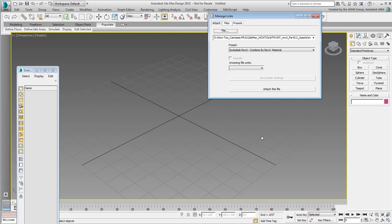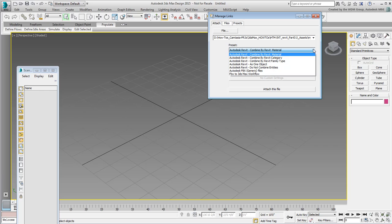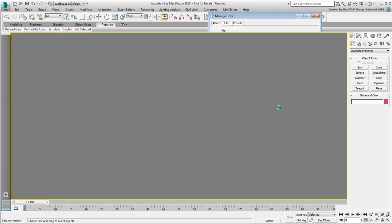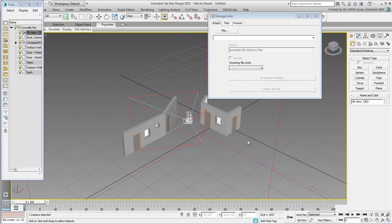Here, you have a choice to combine elements based on your preferred criteria. Leave the Combine by Material option active and attach the file. You are prompted to create a Daylight system, click Yes for now and dismiss the Links dialog when done.